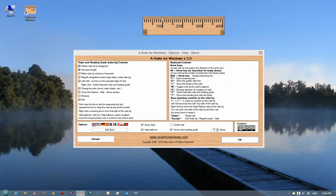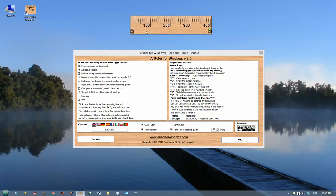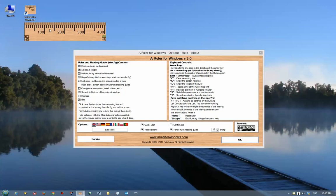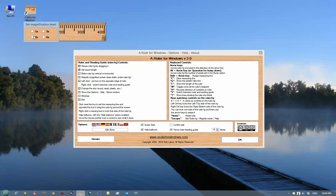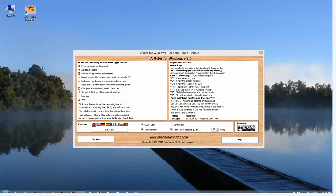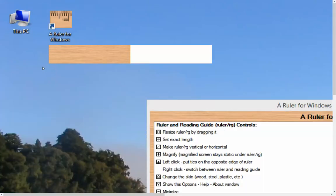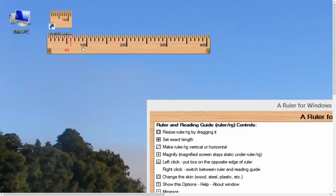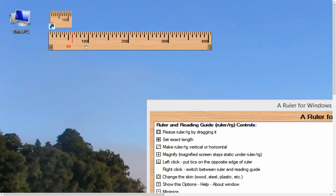Another thing that we can do is if we want to measure really fine on the screen here, we can use a magnification level. Here I'm going to magnify the screen up to two times, but you can magnify something up to four times to get an idea.